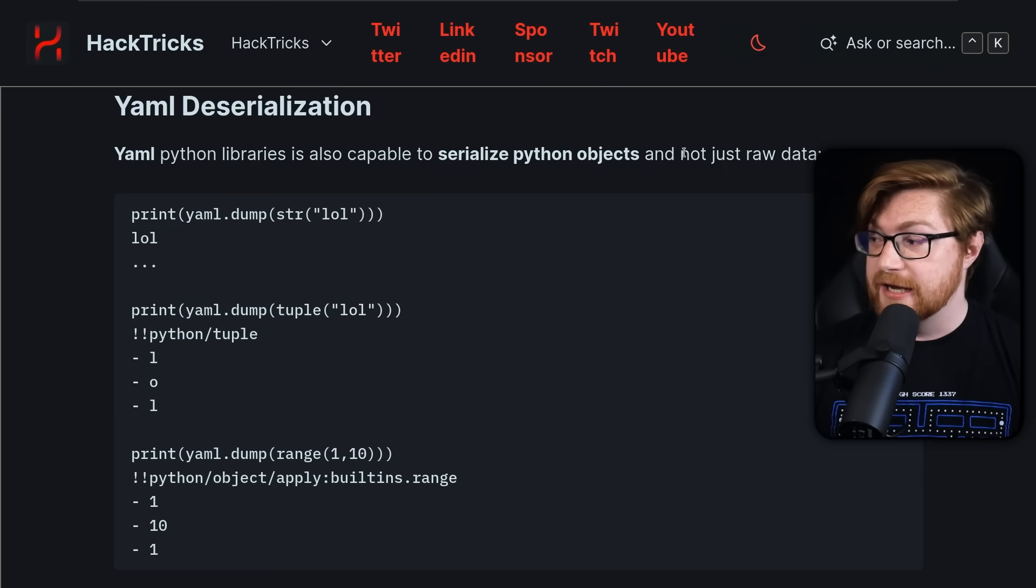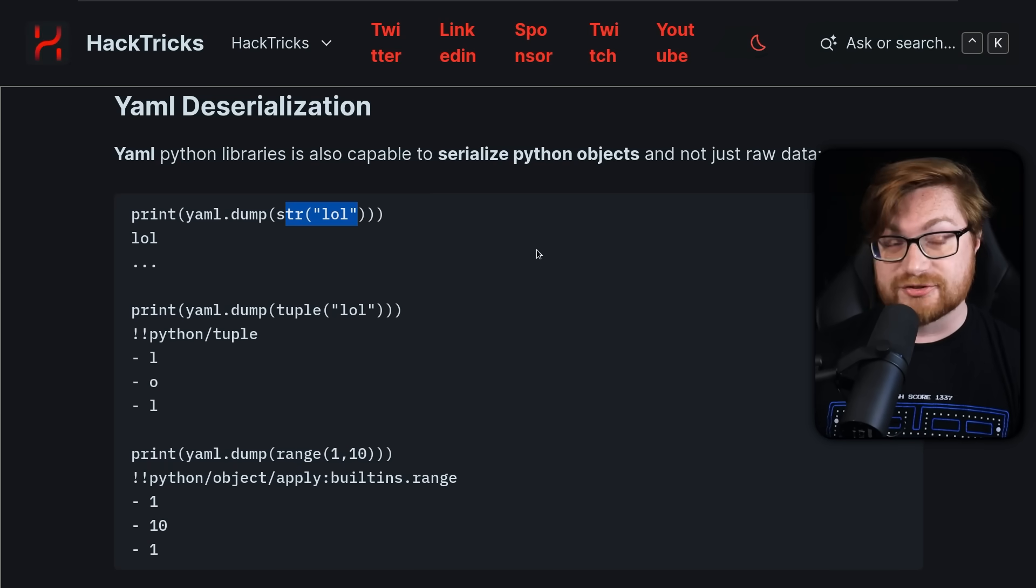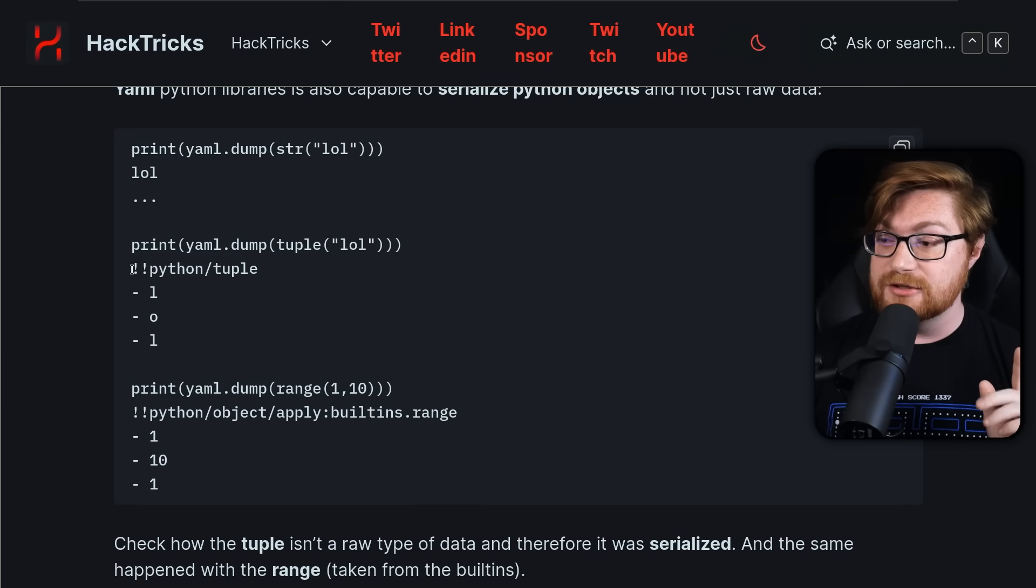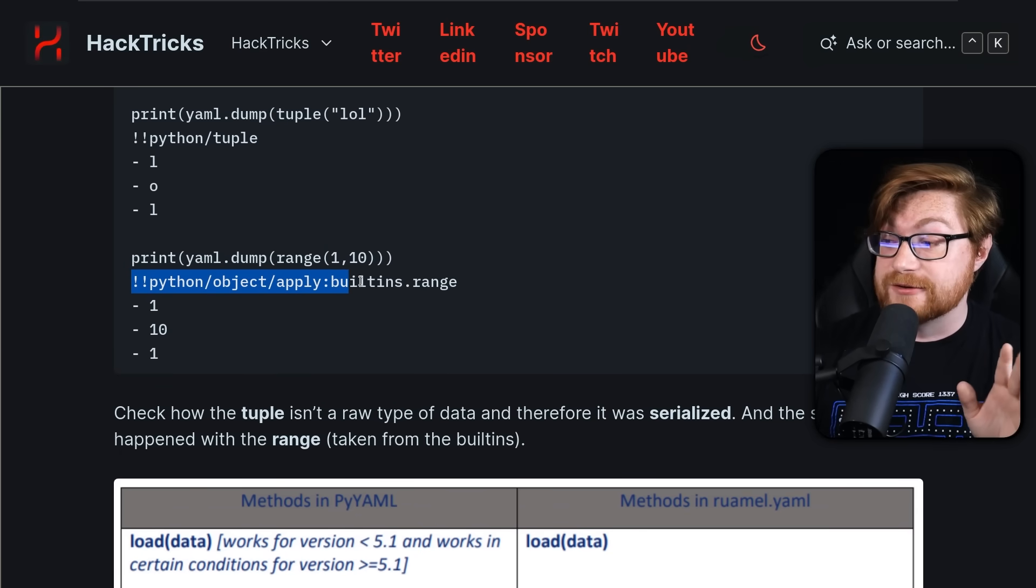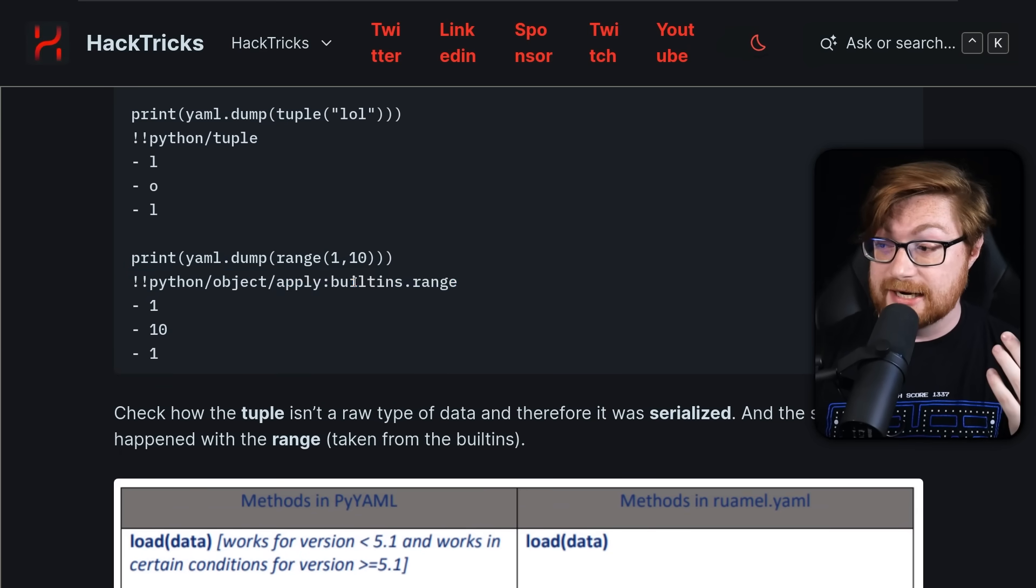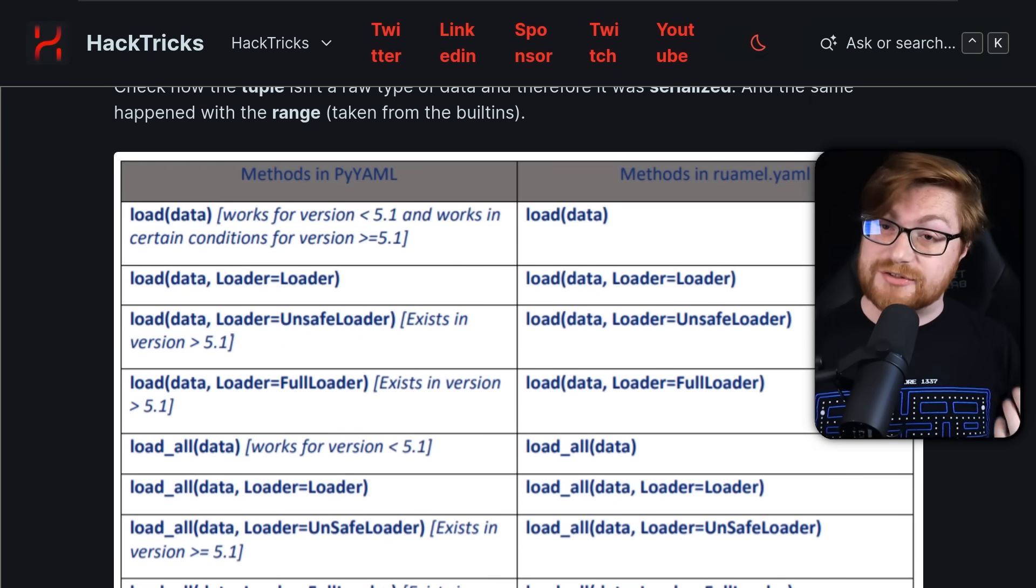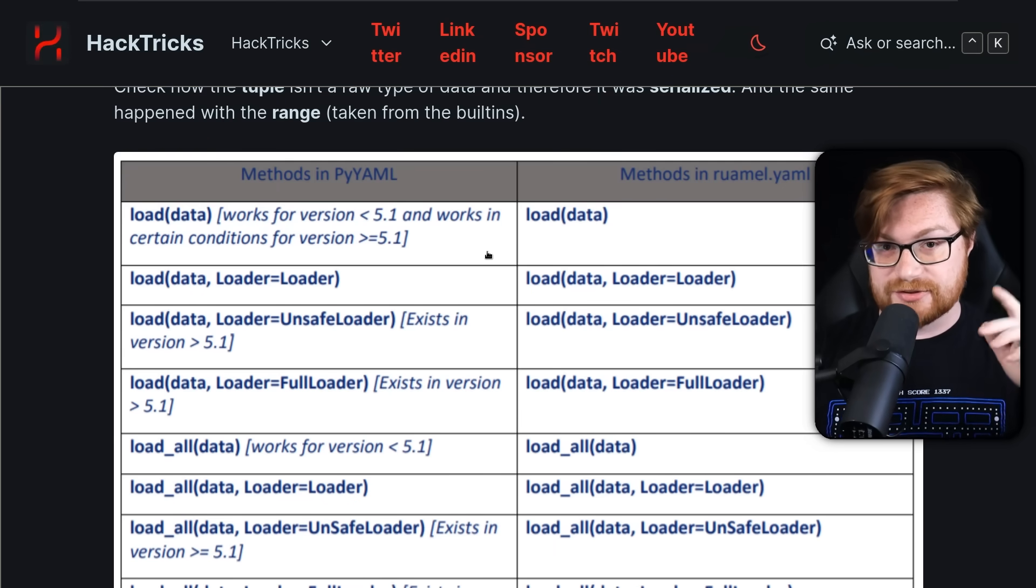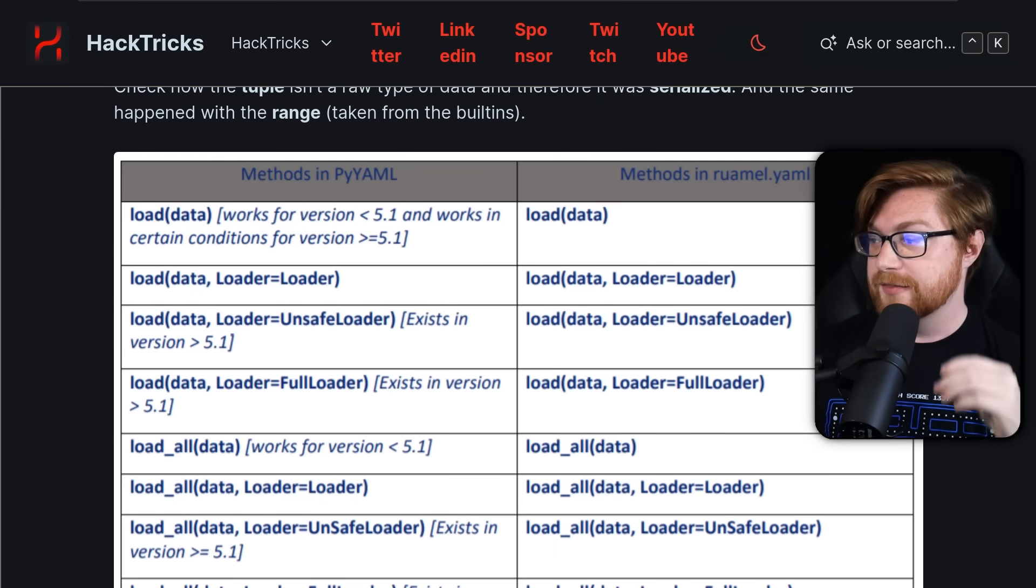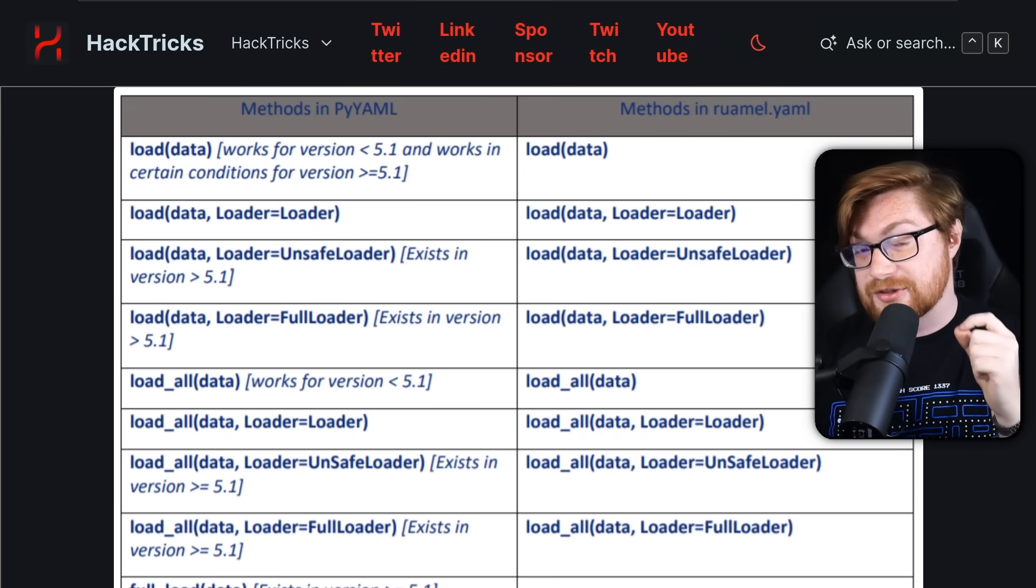Take a look at everything they get into because they say YAML Python libraries are also capable of serializing whole Python objects and not just raw data. Like sure, we could work with a regular flat string, say LOL, but we could also work with different data types and even use some Python syntax to trigger that invocation here. We could even potentially call different functions if we were to use an object apply and whatever function we might like.